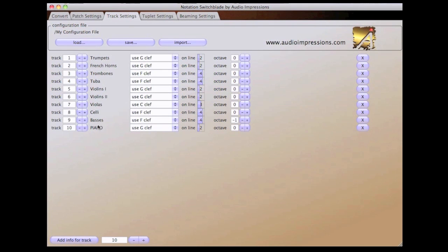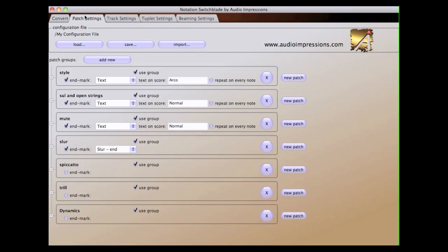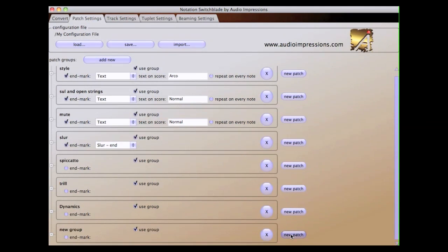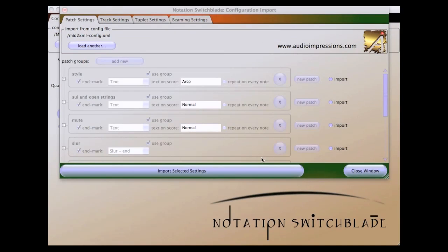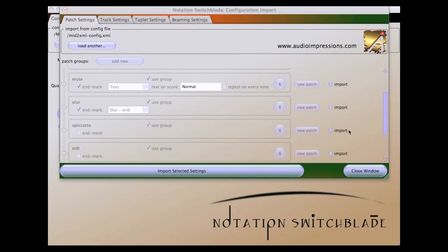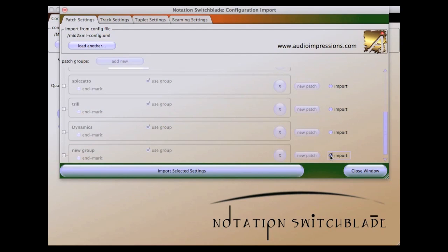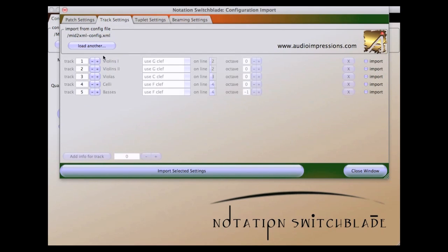And if you're using patches, you would also need to add patch information to the Patch Settings tab. You can quickly import patch and track settings from other configuration files and merge them into your current configuration. This allows flexibility when combining templates.